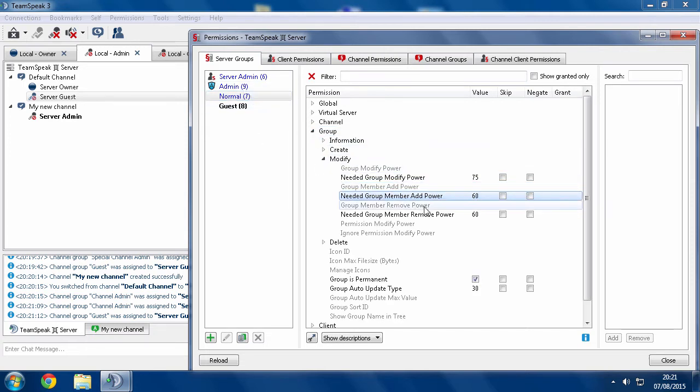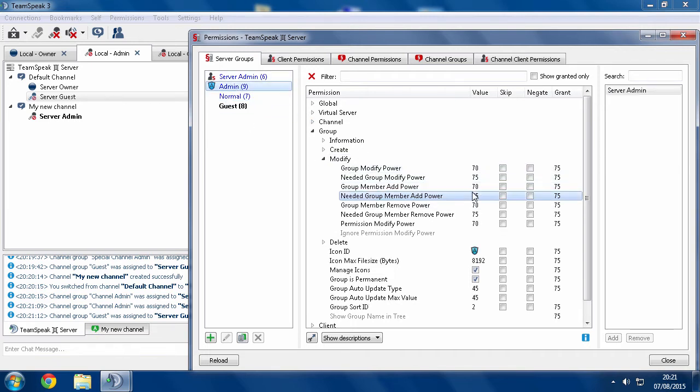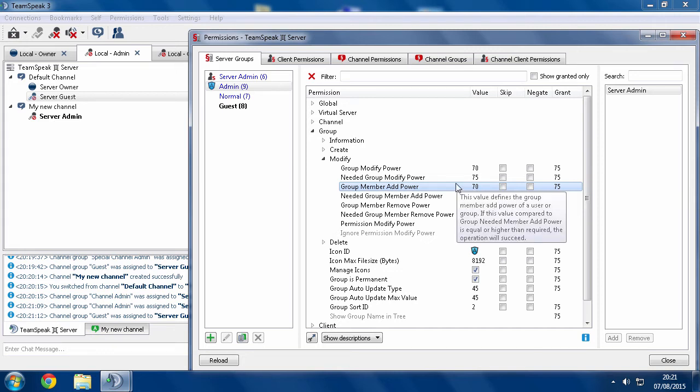So in order to give someone normal, you need to have a power of 60 for add. An admin has a power of 70. So they should be able to do it. Now here's the key. Here's why it doesn't work.